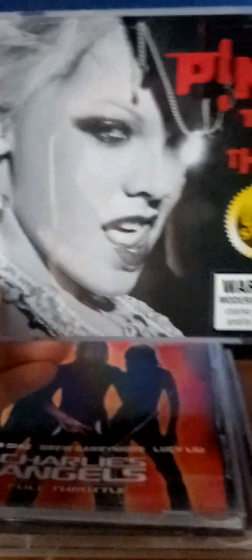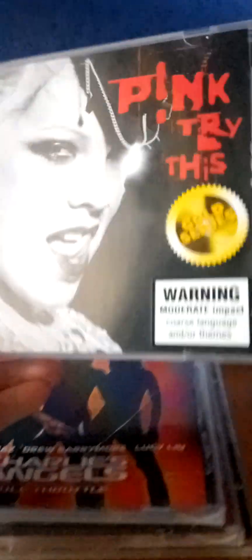The next one after that, the next one I have from 2003 also, is her next album and this is Pink Try This. Here's the front. This is from 2003.